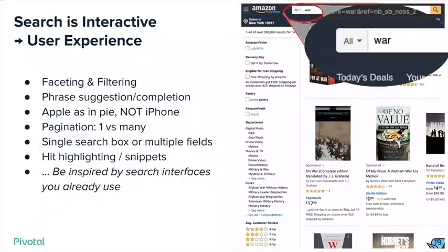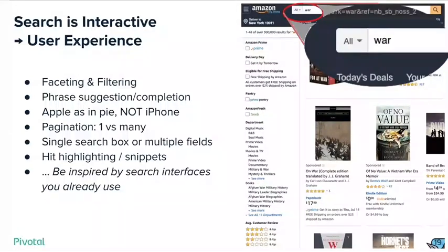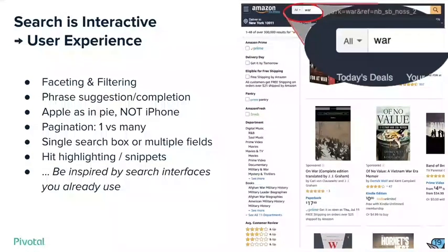There are also a lot of user design considerations like pagination — are you going to show everything in one long running page or a shorter result list per page? There's also the question of semi-structured data: you might have free text fields that are different fields, and you have to think about whether you want one search box that searches all of those fields, or break it out so that one searches just the author and another searches the body of the text. There are also useful abilities like highlighting and snippets to make the experience more effective. If you haven't already paid attention to the search interfaces you use, pay attention a little bit and see what you find useful and get inspiration.